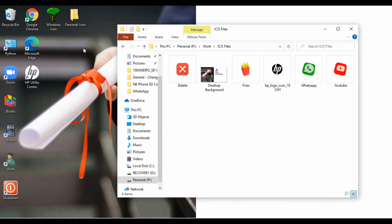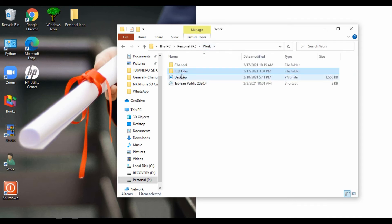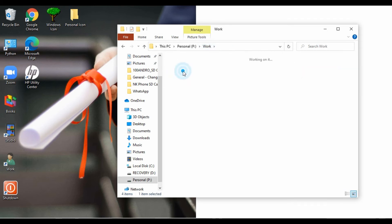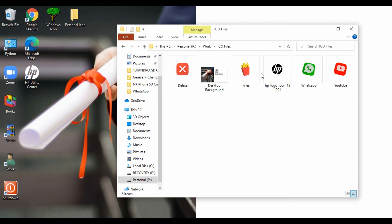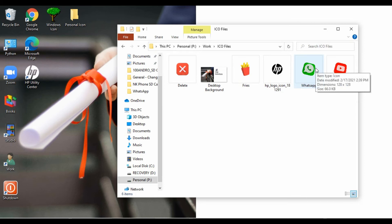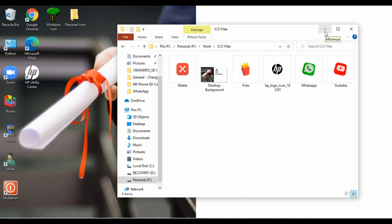Otherwise, if someone deletes that particular file, your changed icon will be missing. What I mean is, if you change this folder icon using any of these files and someone deletes the ICO file, it won't show the icon anymore. So make sure it is stored in a secure location.